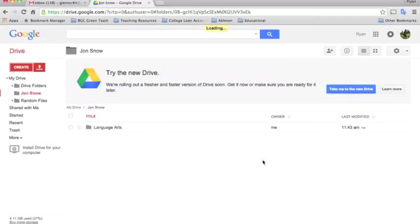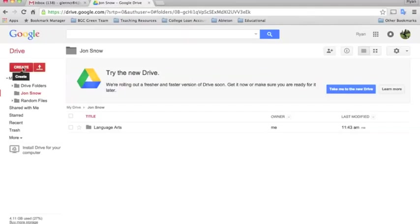This one's language arts and I'm going to create a few more. I'll fast forward through this but I just want you to see what this will look like in the end.